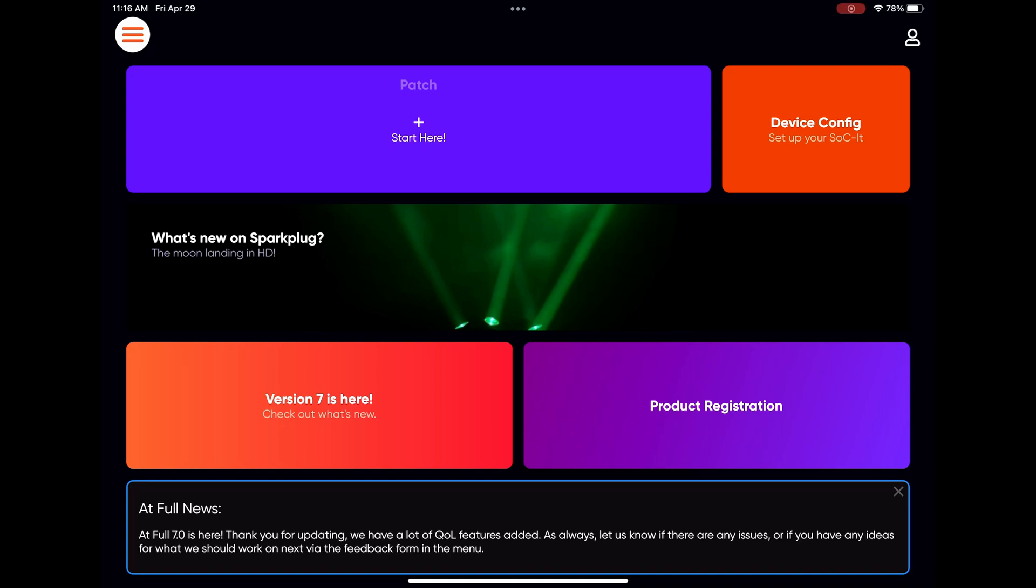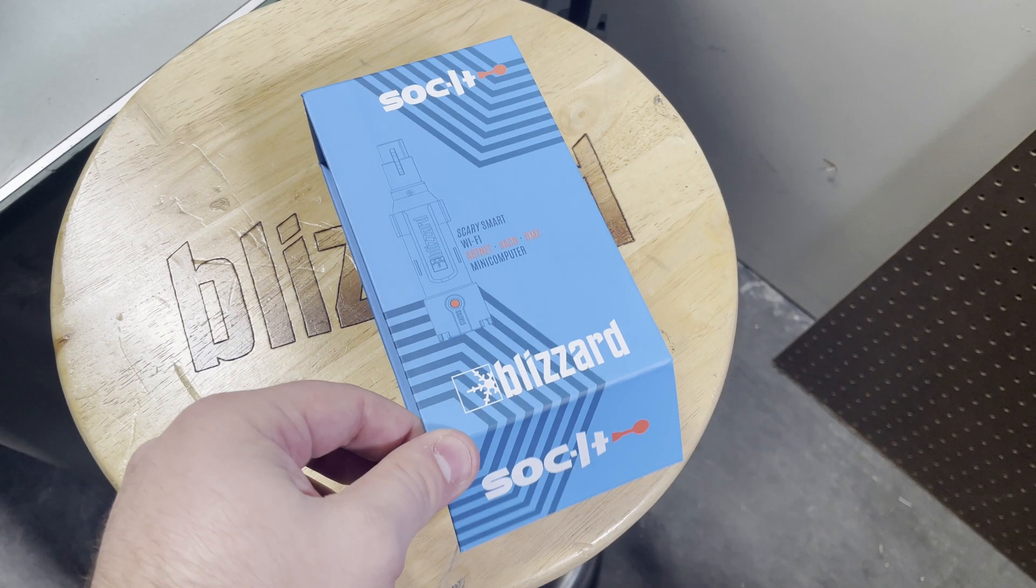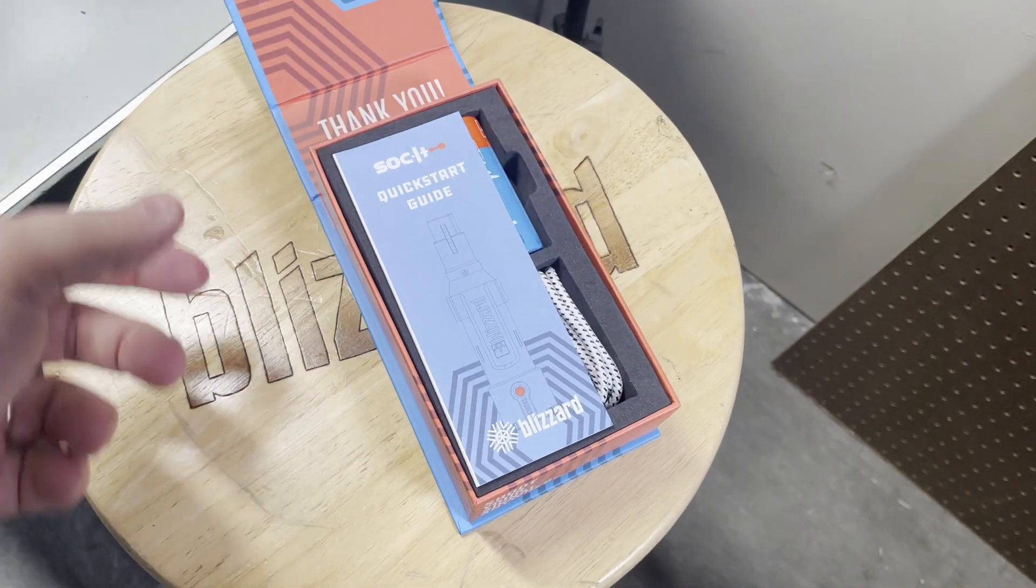In order to control your fixtures in Atful you'll need to actually connect to them. Some fixtures like the Hemisphere have this built in, but most fixtures do not. Luckily for us, the boys in the lab have cooked up a solution.